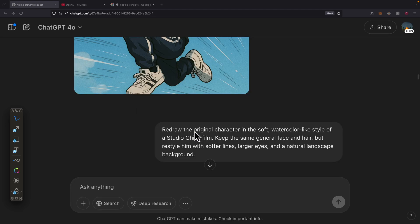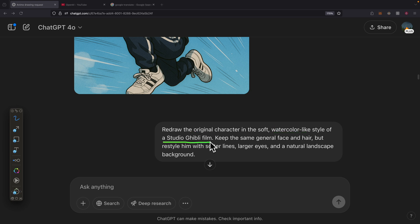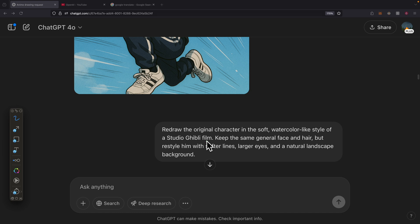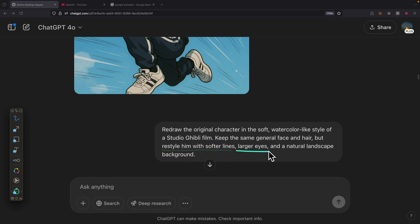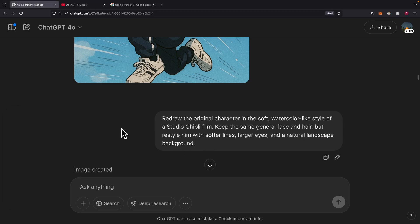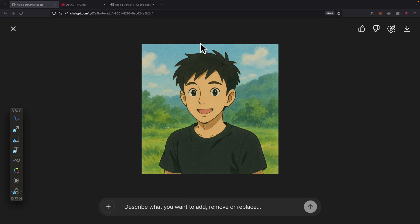I can also change the original character into a watercolor-like style of a Ghibli studio style. If you've ever seen films from Ghibli studio, it's more like watercolors for the animations and the characters, but still keeping the same general face and hairstyle. Restyle him with more softer lines, larger eyes, and more natural landscape backgrounds. Here's what the result looks like. It looks very similar to the style that we're expecting.